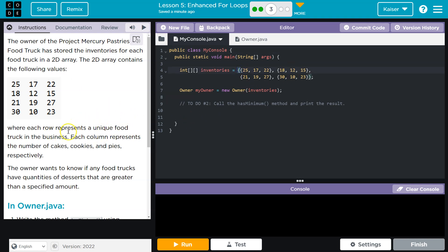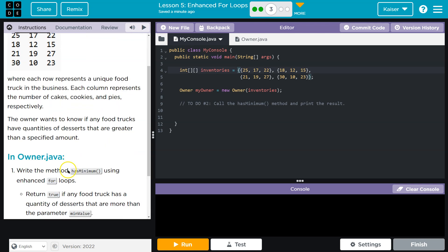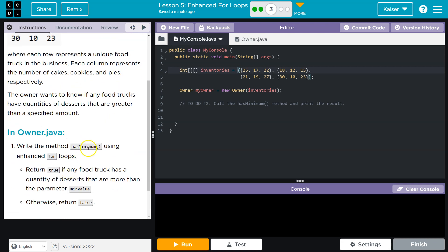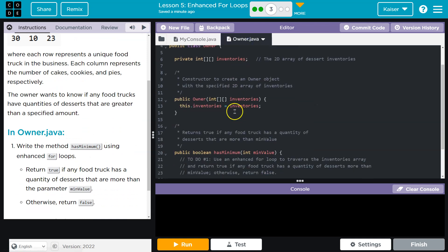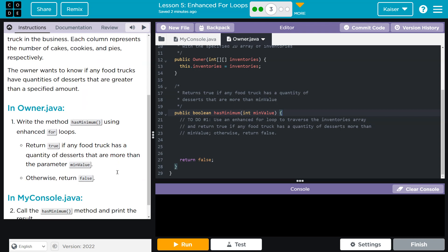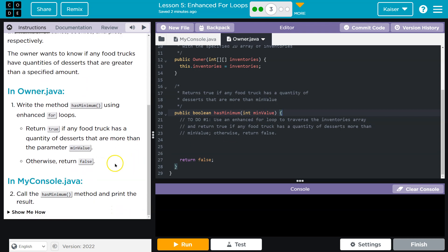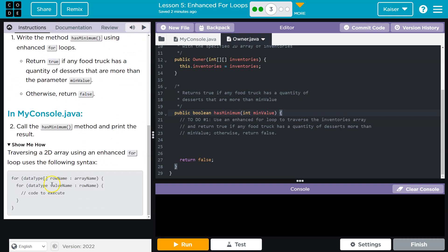Each row represents a unique food truck in the business. Each column represents numbers of cakes, cookies, pies respectively. The owner wants to know if any food truck has quantities of desserts that are greater than a specified amount. Write the method hasMinimum. I'm heading over to the Owner.java file.